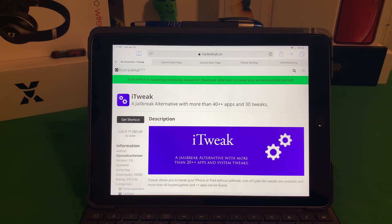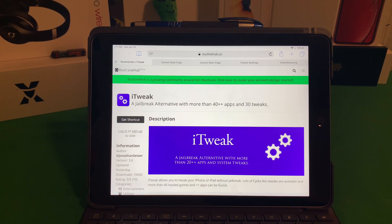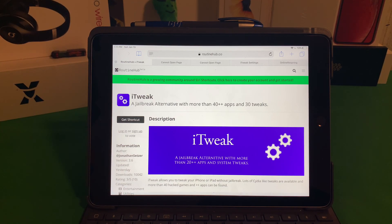The title of it is iTweak and it has a good description on what exactly it does. It says a jailbreak alternative with more than 40+ apps and over 30 tweaks. So that's pretty cool that a shortcut can do something like that.